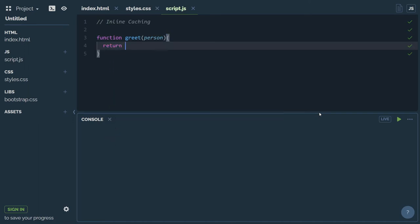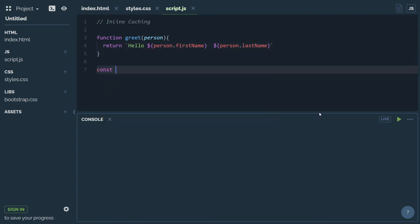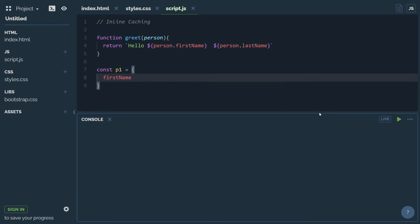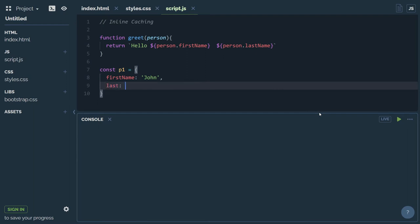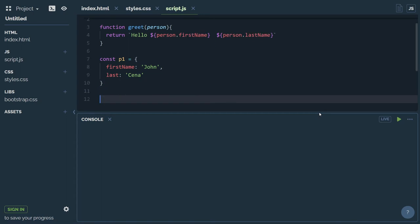And in return, I will return a string. I will call first name — person dot first name — and dot last name. So I will create an object: person1 equals to, first name is John, last name is Sina. I will call console dot log.